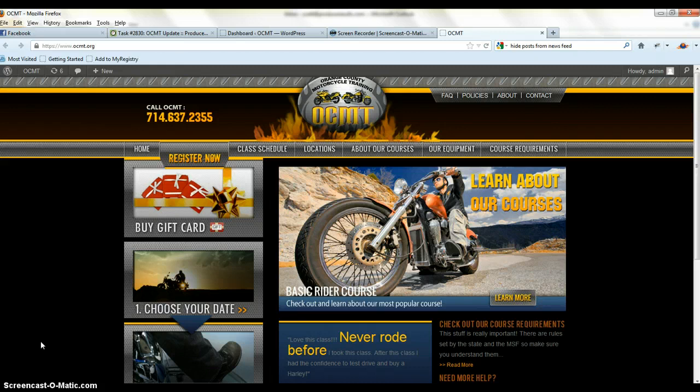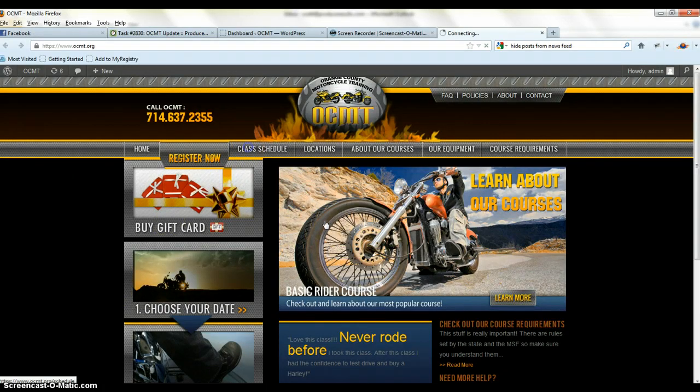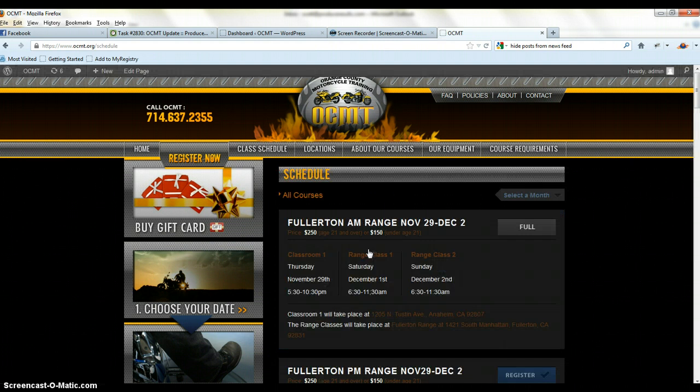Basically, they're giving their own classes. If you go to the class schedule, we want a similar page. I'll show you on Momorazzi.